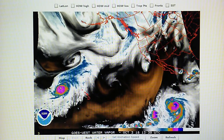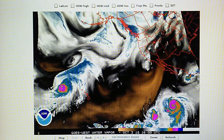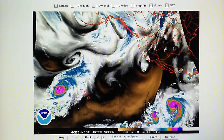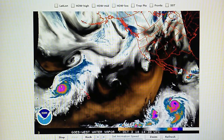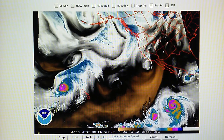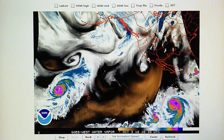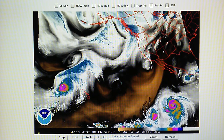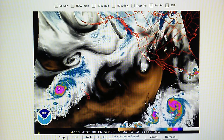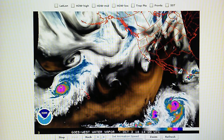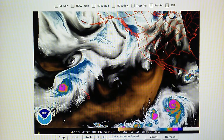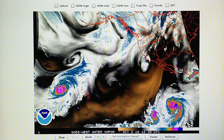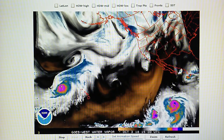Today is October 3rd, 2018. Right now at 10 a.m. we have a temperature of 68 degrees here in the foothills of Los Angeles. The relative humidity is 68 percent, dew point is 57 degrees, and the barometer is 29.91 inches.